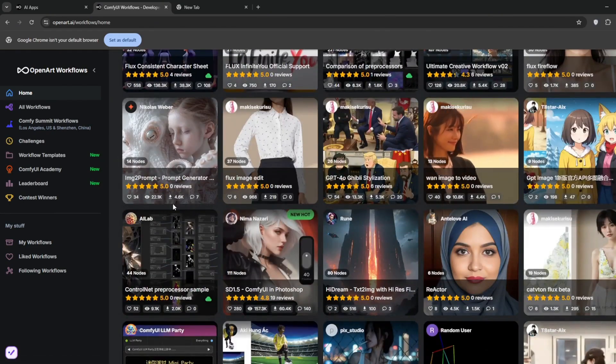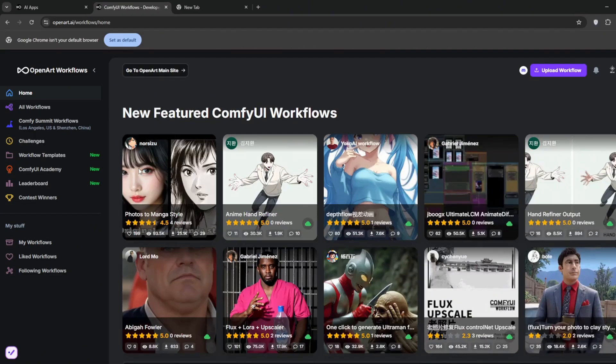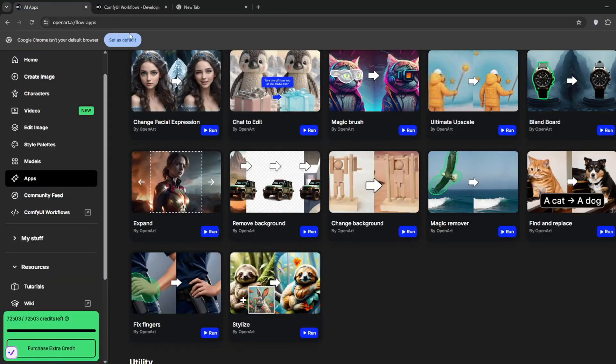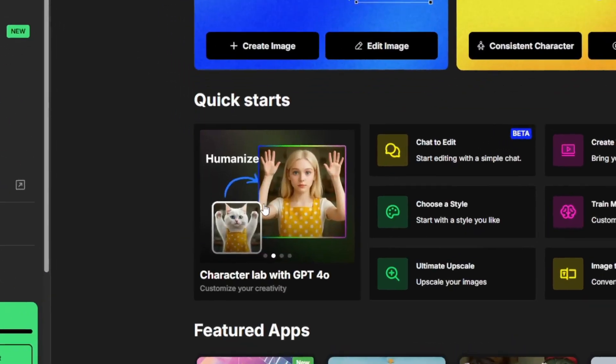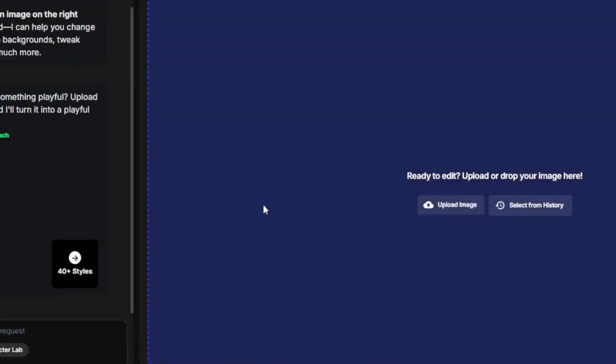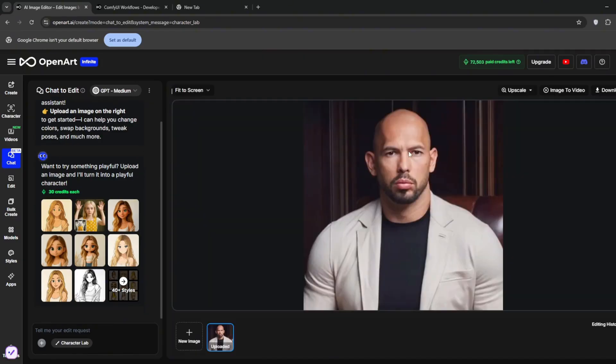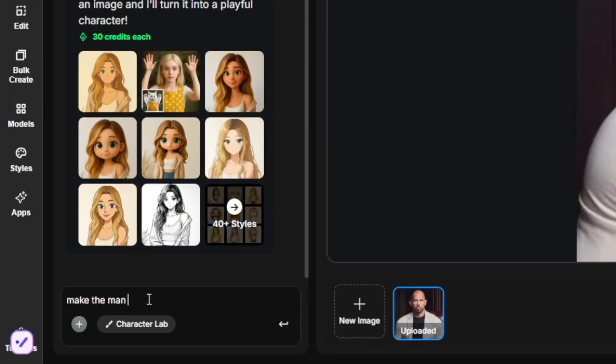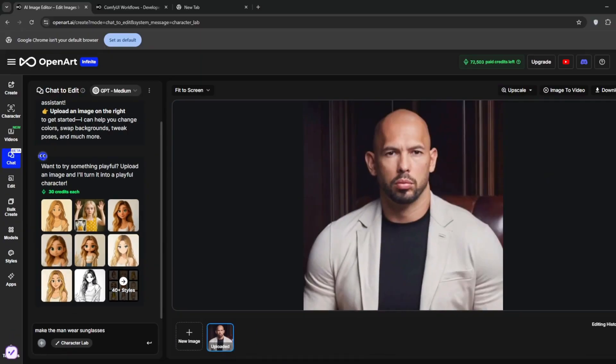Now let's first of all test out the GPT-4O character lab that is here. So basically, for those who don't know, you can literally edit all your images with this, and this is how it works. So we just upload an image. So here, I've got this image of Andrew Tate. Now we can edit this simply by telling it what we want. So let's make him wear glasses. And then all you need to do is send the message.